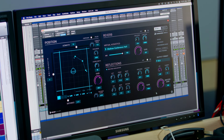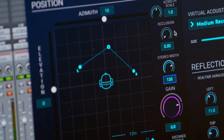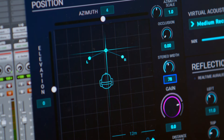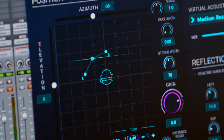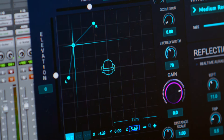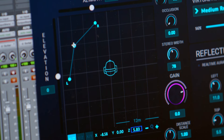Second, you now have the power to control the direction, distance and width of your stereo sources directly in the user interface. Customize the spatial spread of your sound elements, giving you unprecedented flexibility in shaping your auditory landscapes.